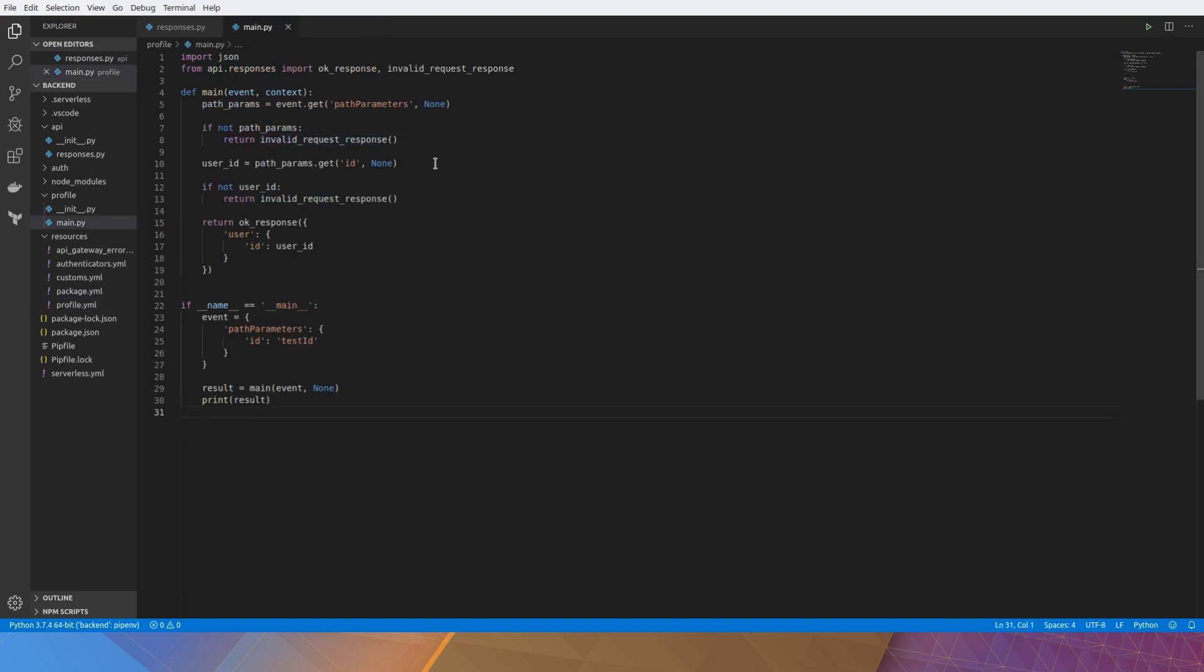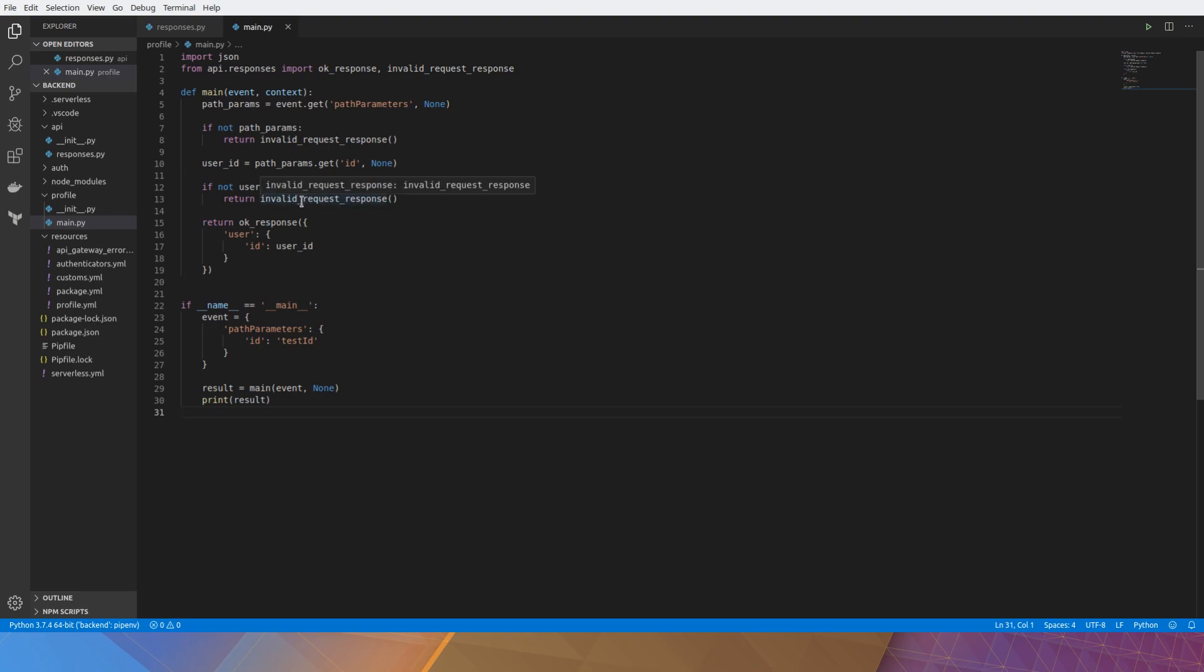Here's the actual function itself, the main function. It takes an API gateway event and context. And it checks if there are some path parameters. If not then it returns invalid. It checks the same thing for the user ID. Otherwise it just echoes back the user ID. Fairly simple. We can also execute it locally using Python modules but we won't do that here.